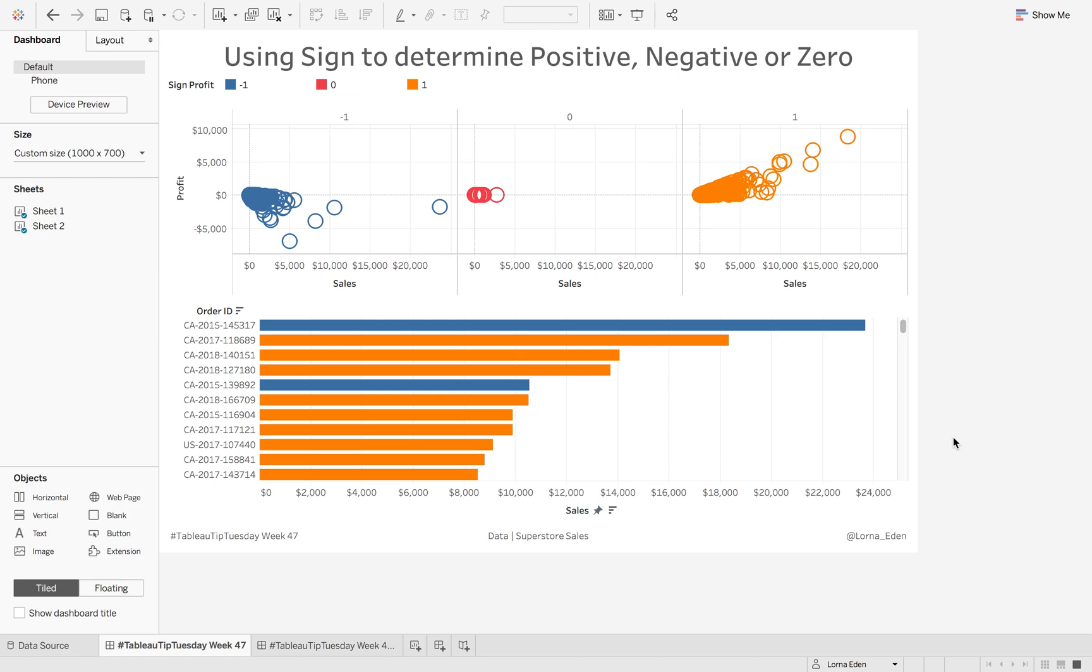This week on Tableau Tuesday, I'm going to show you how to use SIGN to determine whether a value is positive, negative, or zero. This is courtesy of Anne Jackson, who absolutely loves this functionality, and I think it's great because I know that I write complicated calculations to get this information back.